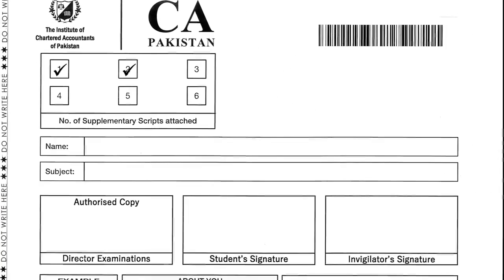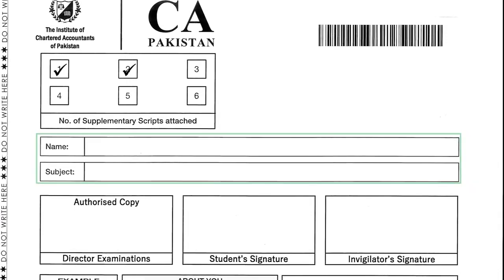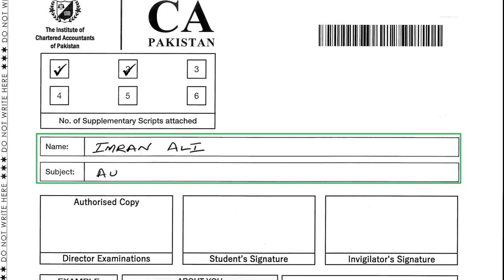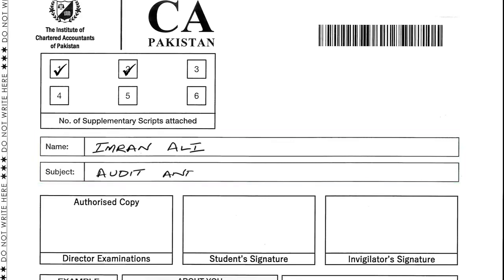Below the box to record the supplementary script, you will find boxes to write your name and the subject. You should write your name and the subject in block letters in neat and clean handwriting.